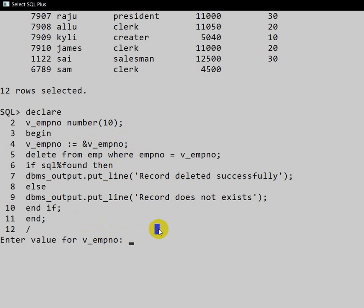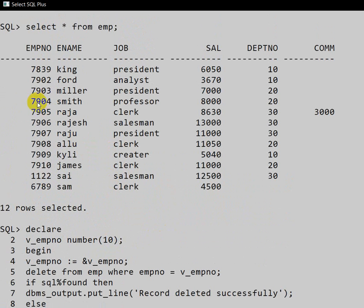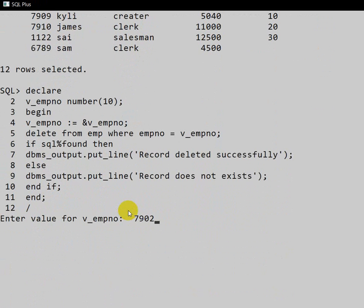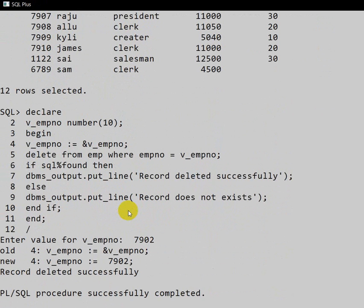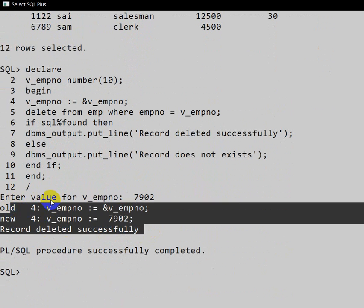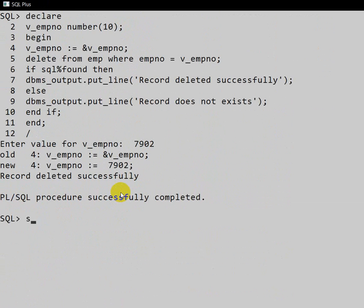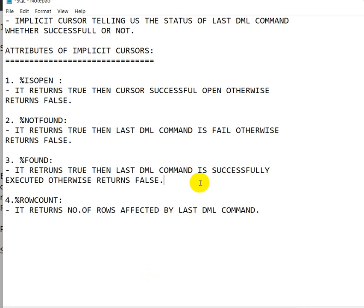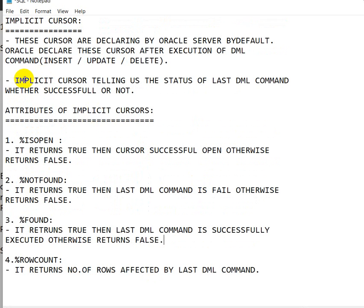Now let me execute the program. I'll select an employee number from the table — I can see employee number 7902 exists. Let me enter 7902 as the employee number and execute. We can see the output: 'Record deleted successfully.' If we run SELECT now, we can confirm the record is deleted. This means the DML command executed successfully, so the implicit cursor was created and we got the correct status.